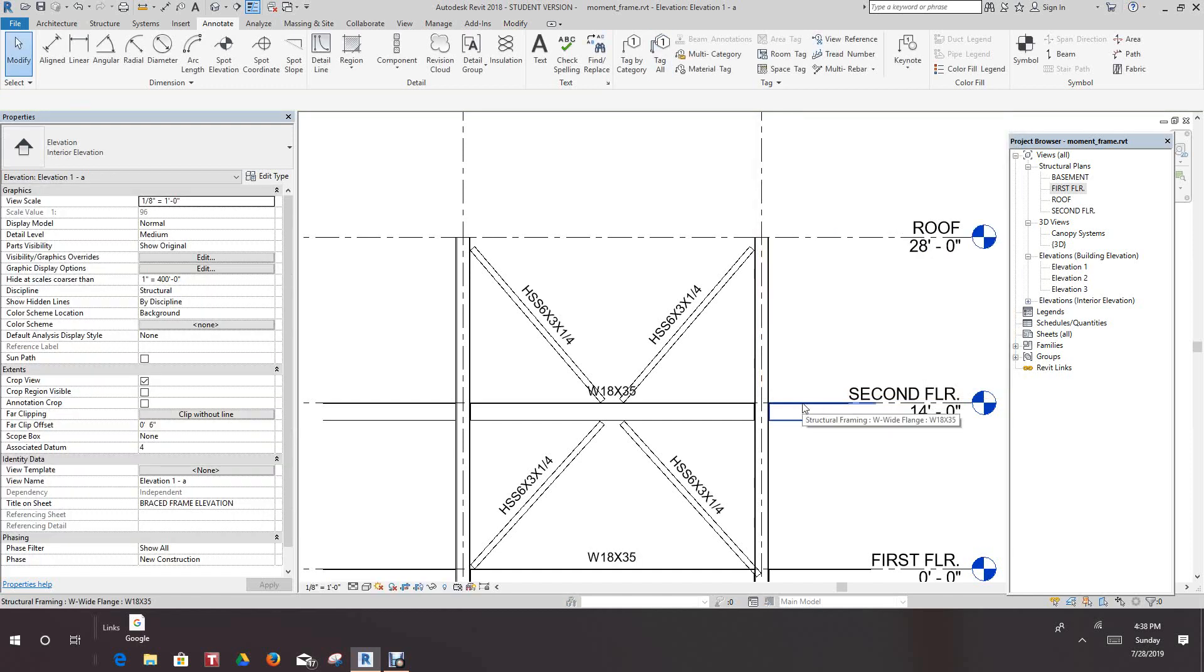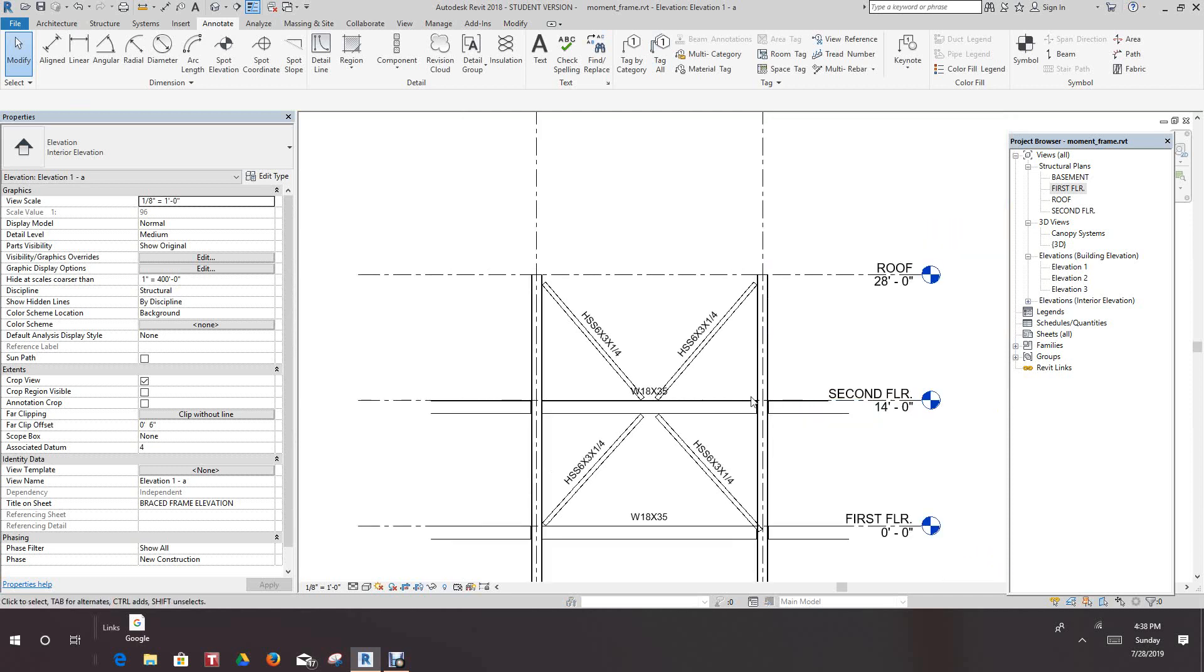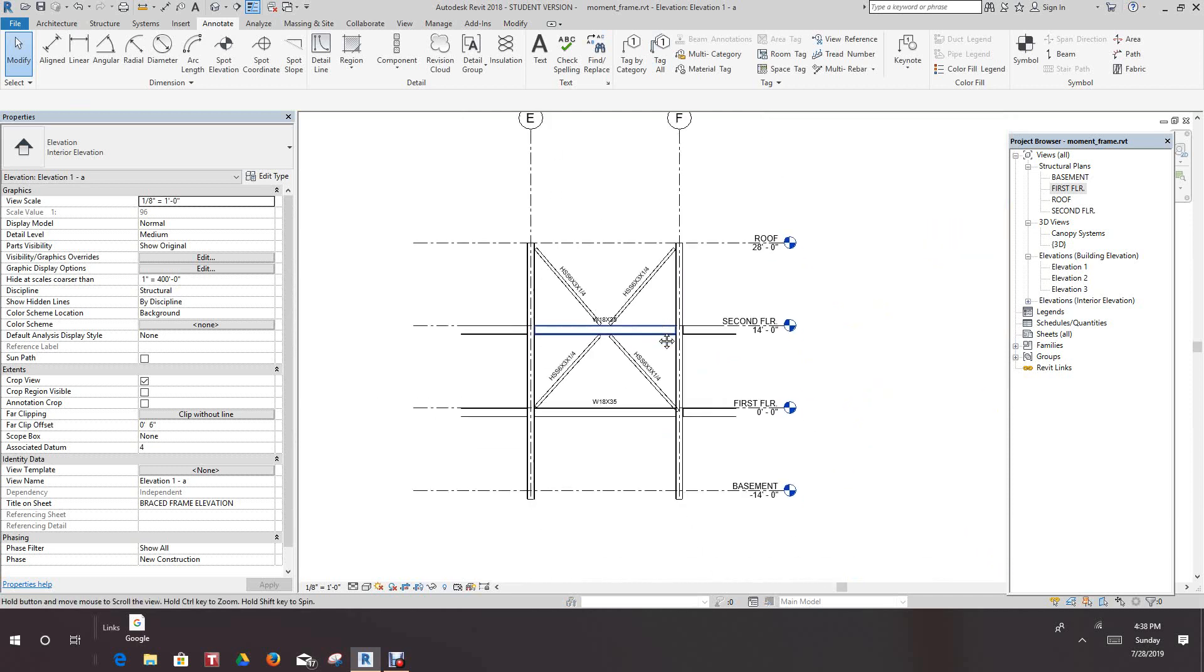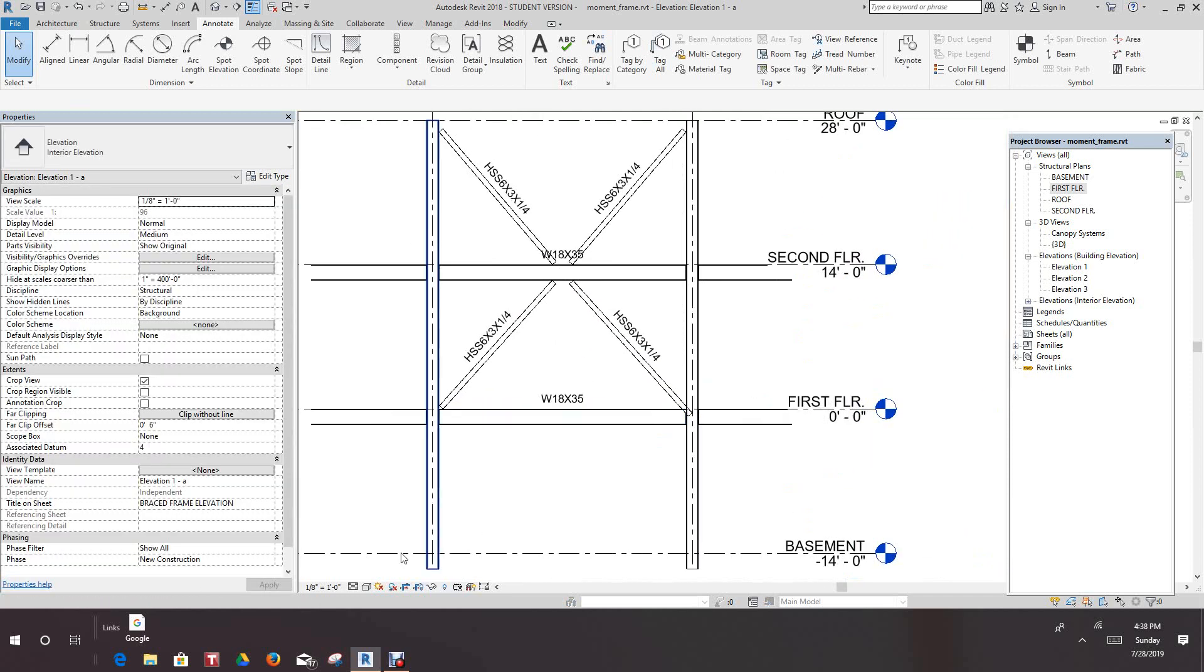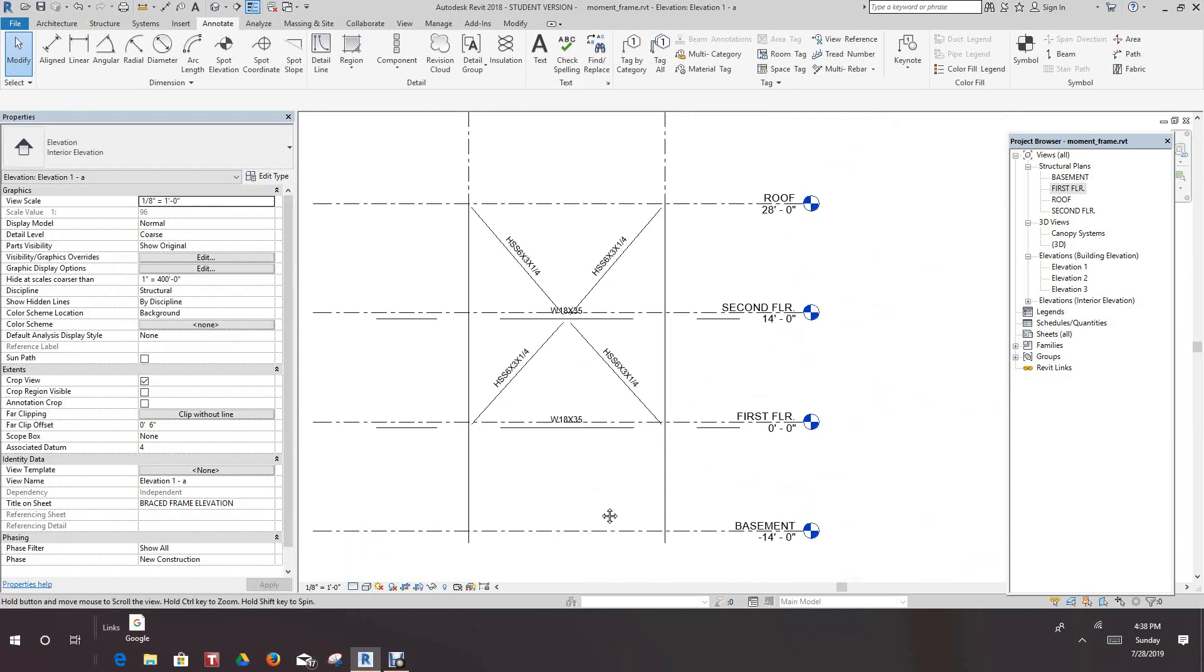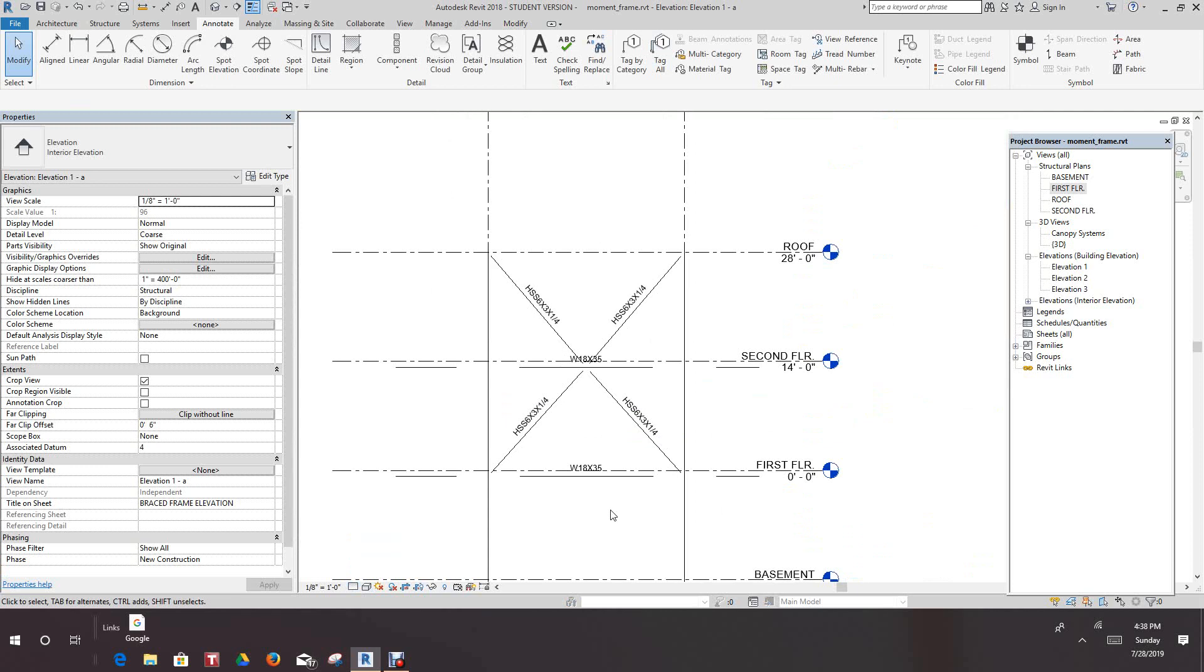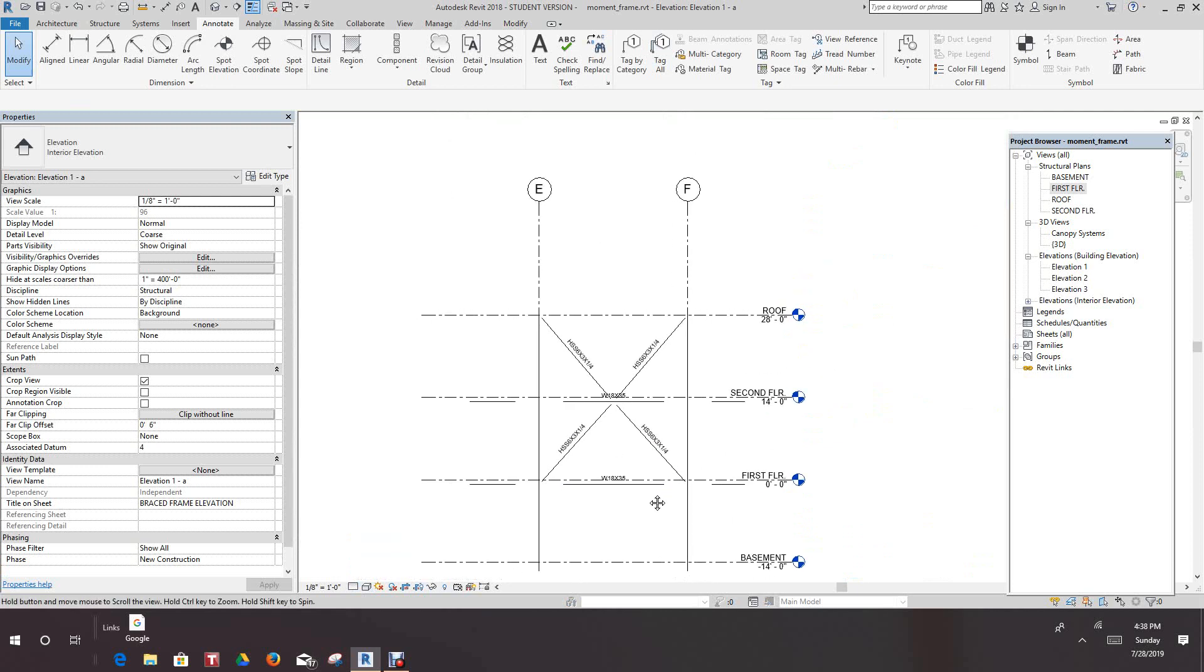So now one final thing we want to do here is let's change the view here from framing elevation to, let's make this coarse. That's basically how you would see it in this type of drawing maybe, or it depends on the engineer.